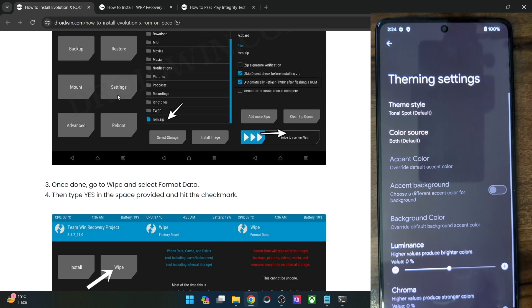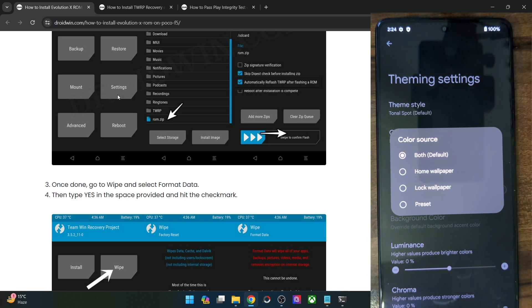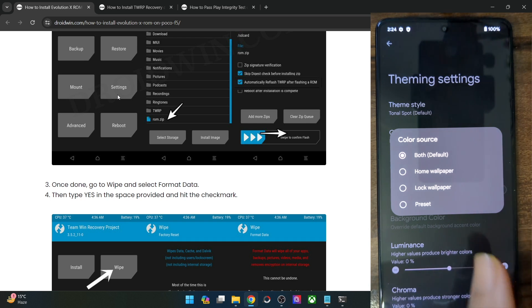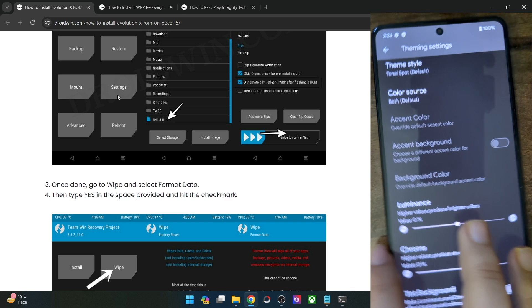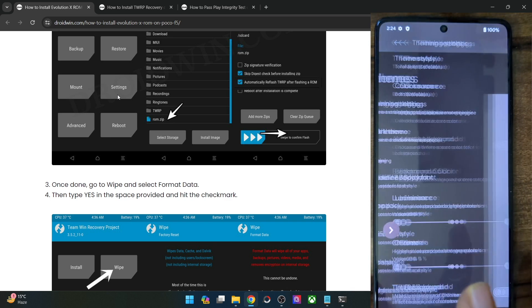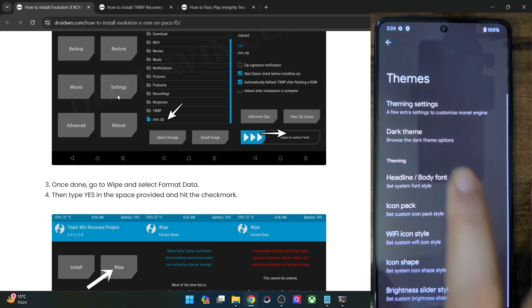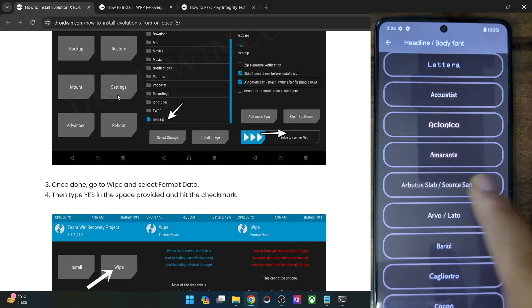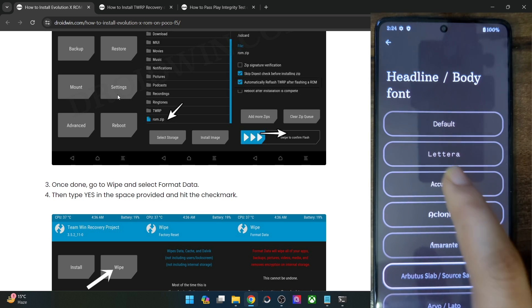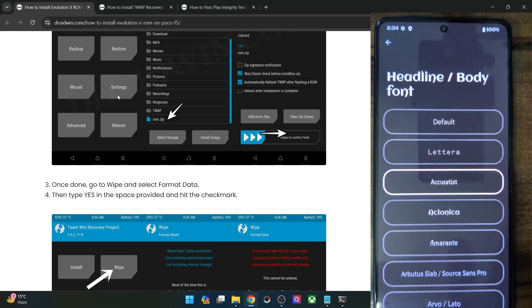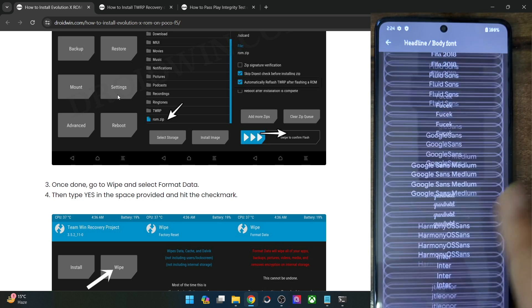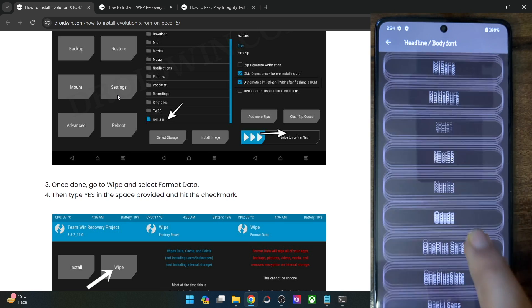This is the default theme. You may also choose the color source — for instance, it will choose the dominant color from the wallpaper: the home screen, lock screen wallpaper, or both. There is also a theming schedule where you can schedule the dark and light theme. There are quite a few font styles you can choose from, and the changes are implemented across the OS throughout the UI and UX.